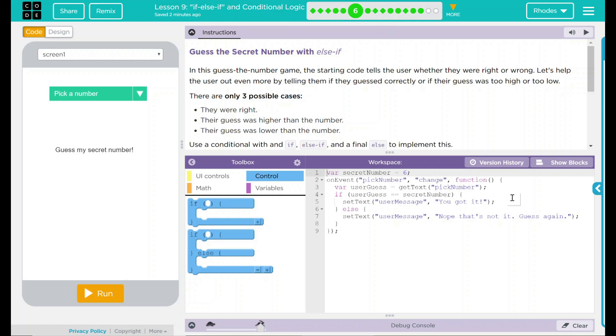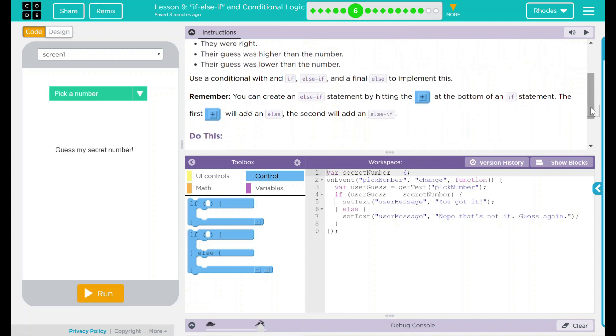In this guess the number game, the starting code tells the user whether they were right or wrong. Let's help the user out even more by telling them if they guessed correctly or if their guess was too high or too low. There are only three possible cases. They were right. Their guess was higher than the number. Their guess was lower than the number. We're going to use a conditional with if, else if, and else to implement this.